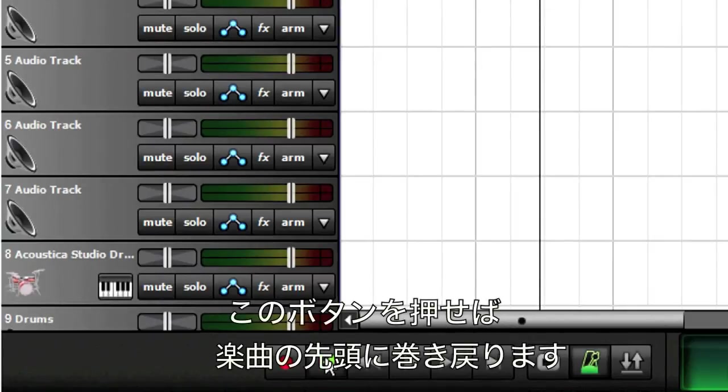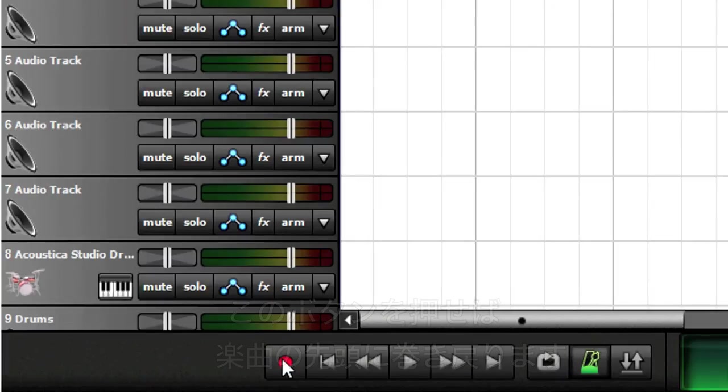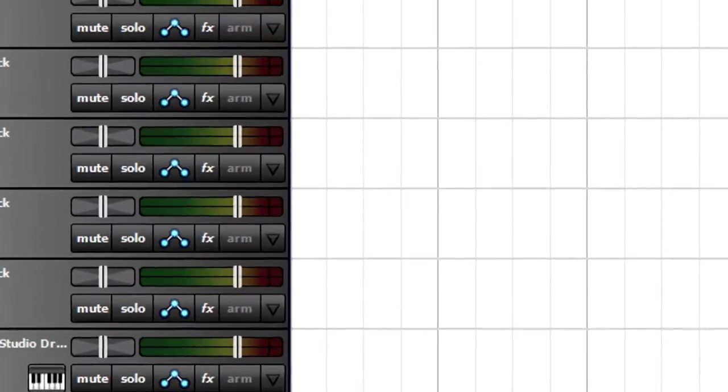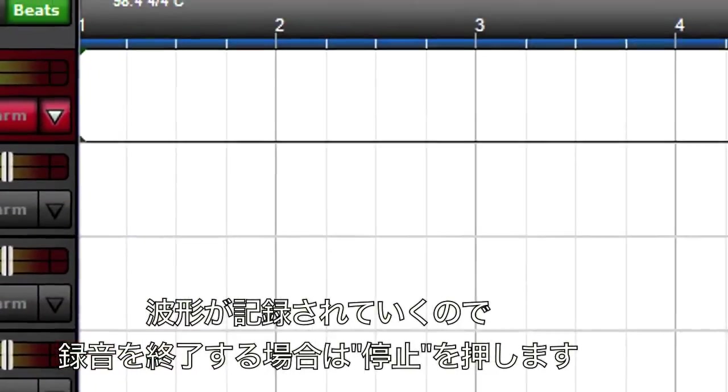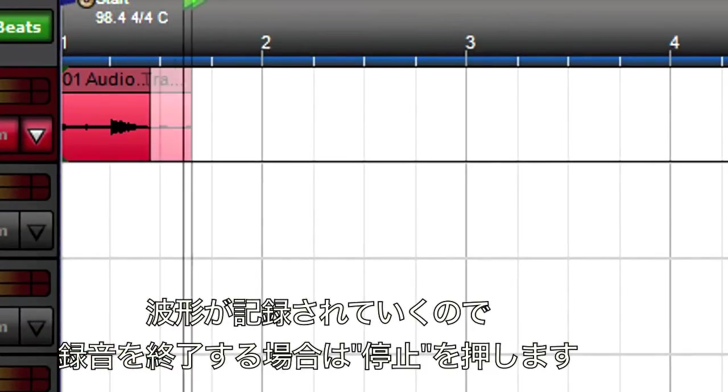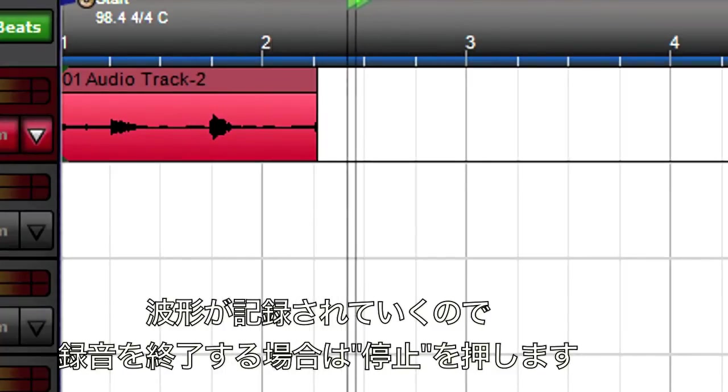Click the Transport Rewind to Beginning button to make sure you're starting from the song's beginning. Now, click on Record. Wait for the count in, and start playing. You'll know you're recording, because an audio waveform will appear in the track and scroll as you play.